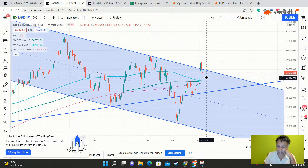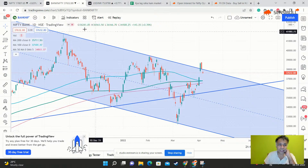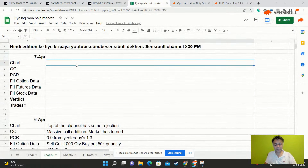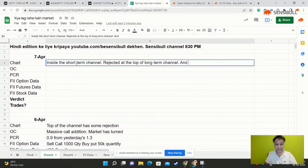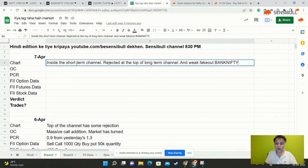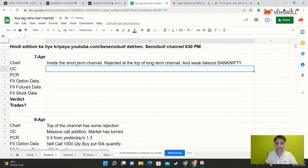We can even see Bank Nifty going further to test the three moving average. This gap at 37,100 odd levels is very likely to get filled. If Bank Nifty is going to go another 500 points, there is a probability Nifty will go another 100-200 points. It is definitely a dip market. Reasons: inside the short-term channel, rejected at the top of the long-term channel, and a weak fake-out - a breakout which is not really a breakout.